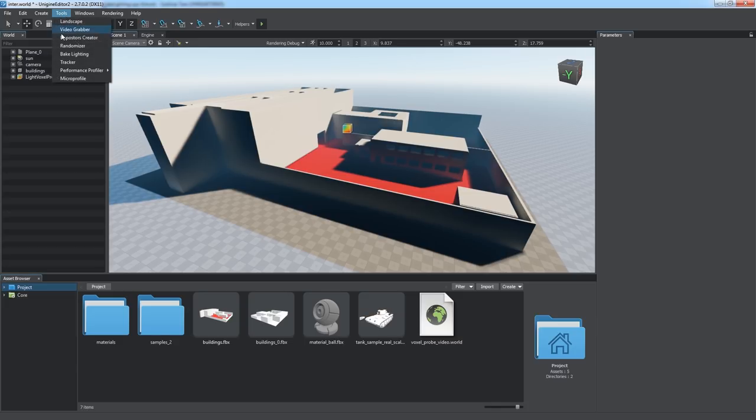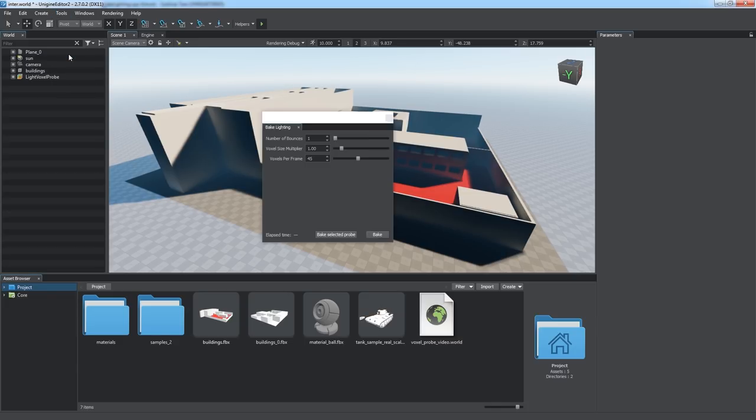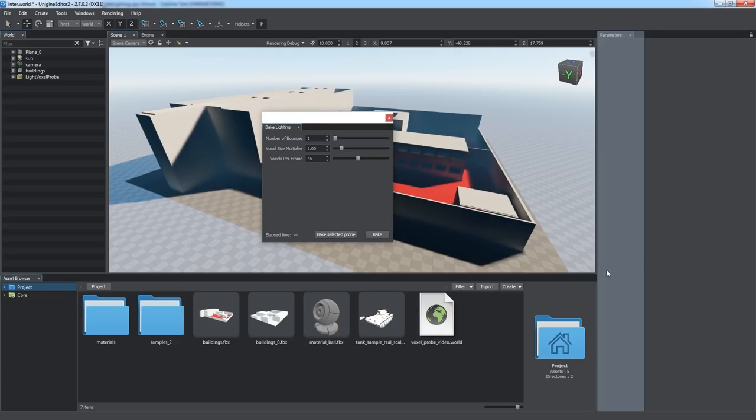By default, the probe has no voxel map and illuminates with black color. You can generate a new light map via the Bake Lighting tool.